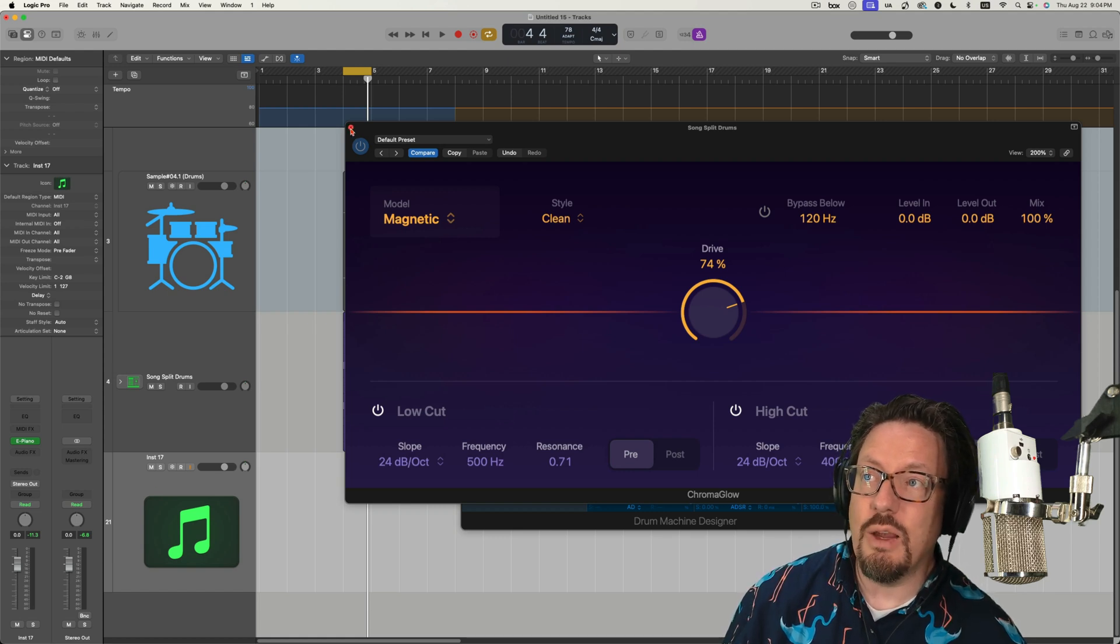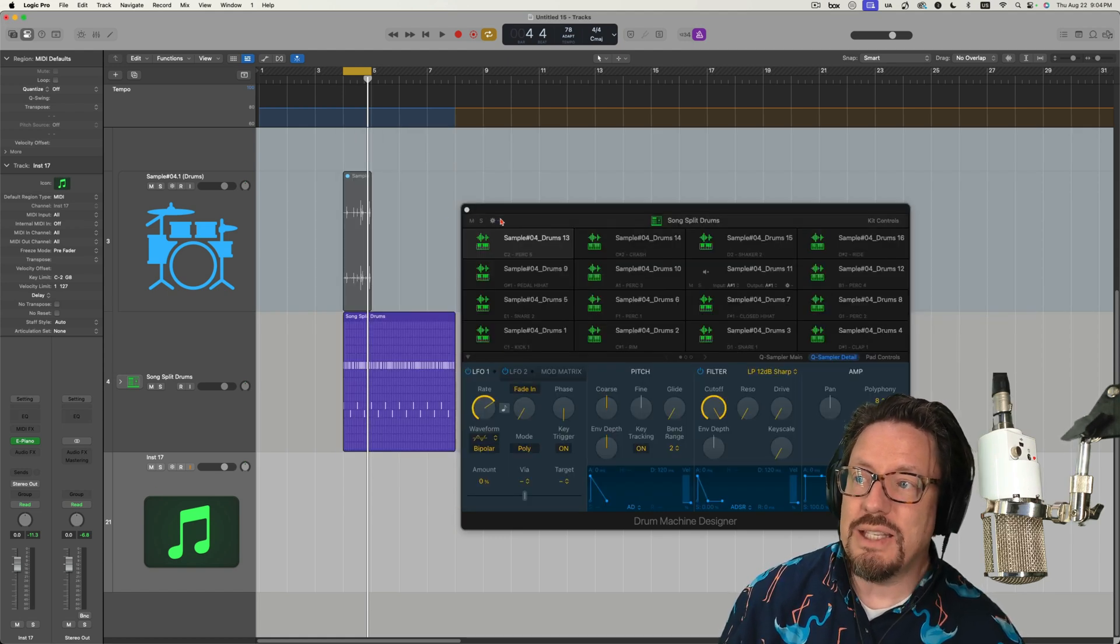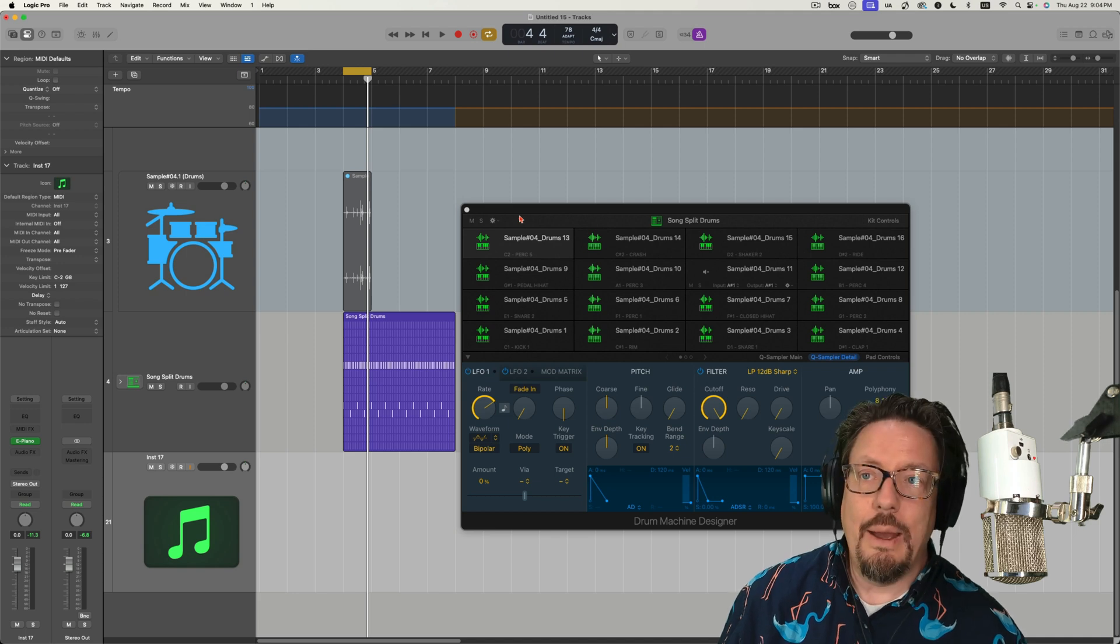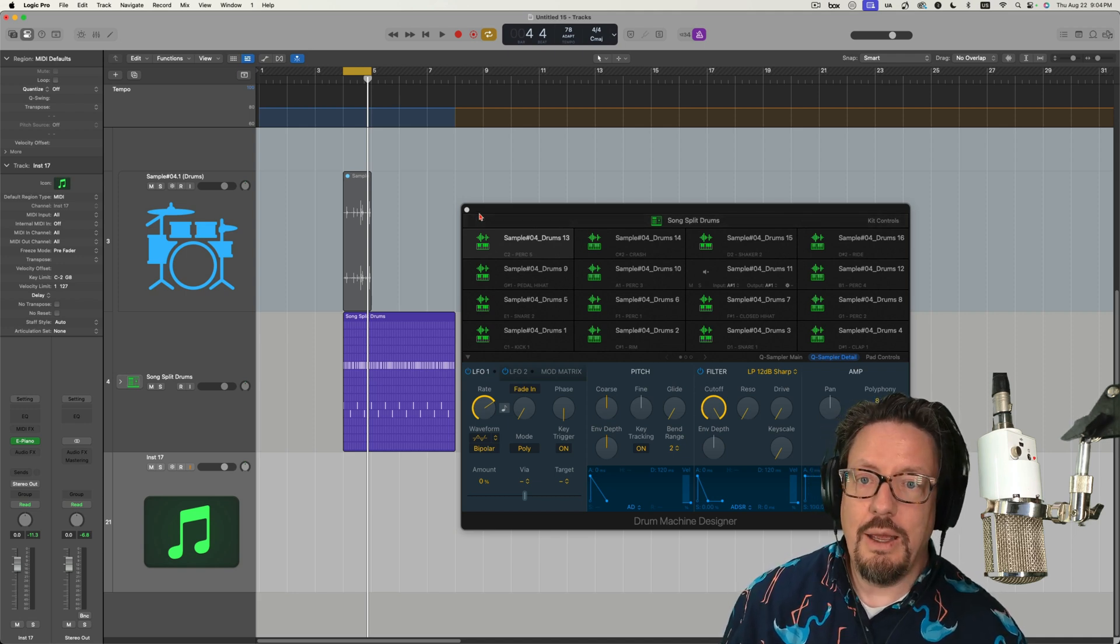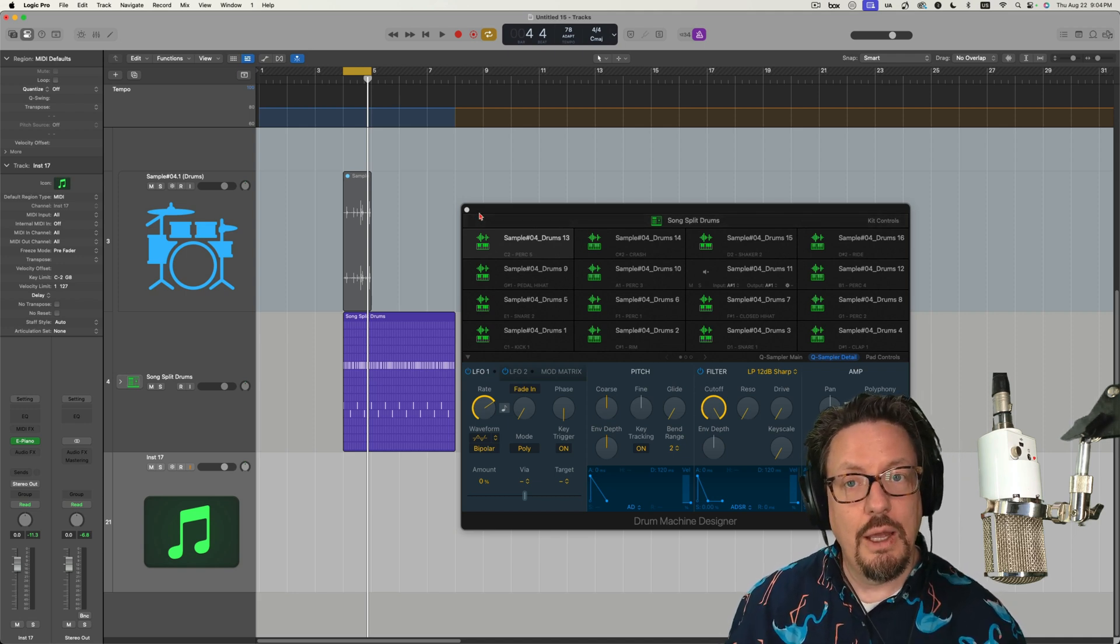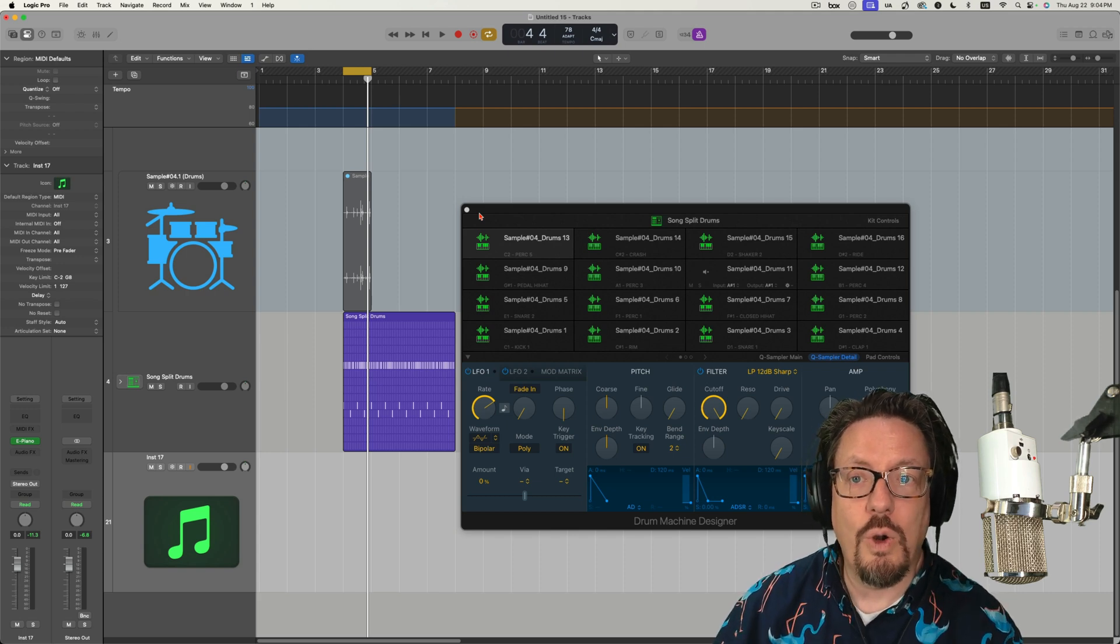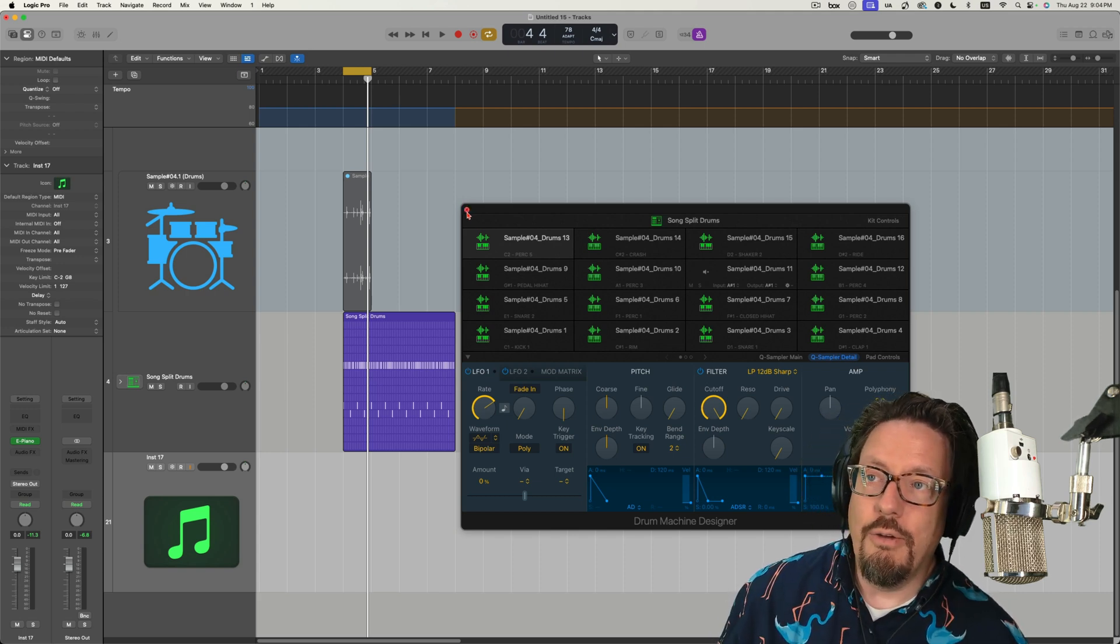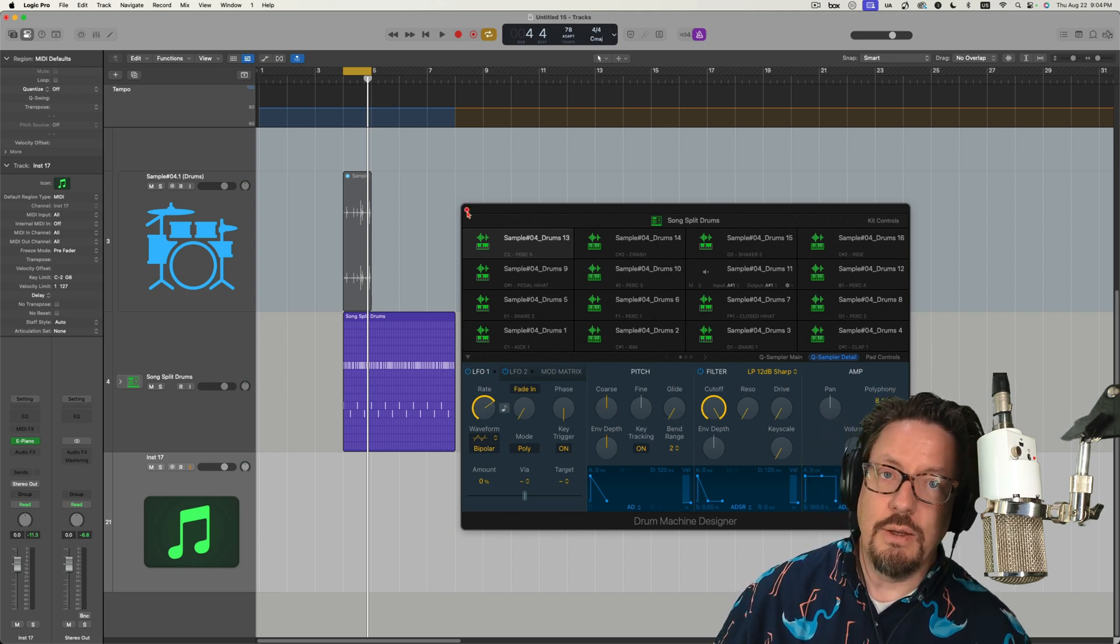I hope this was useful seeing a workflow of how the stem splitter might be used. But I, like I said, do be careful and do things according to the law of what is expected in the music industry.